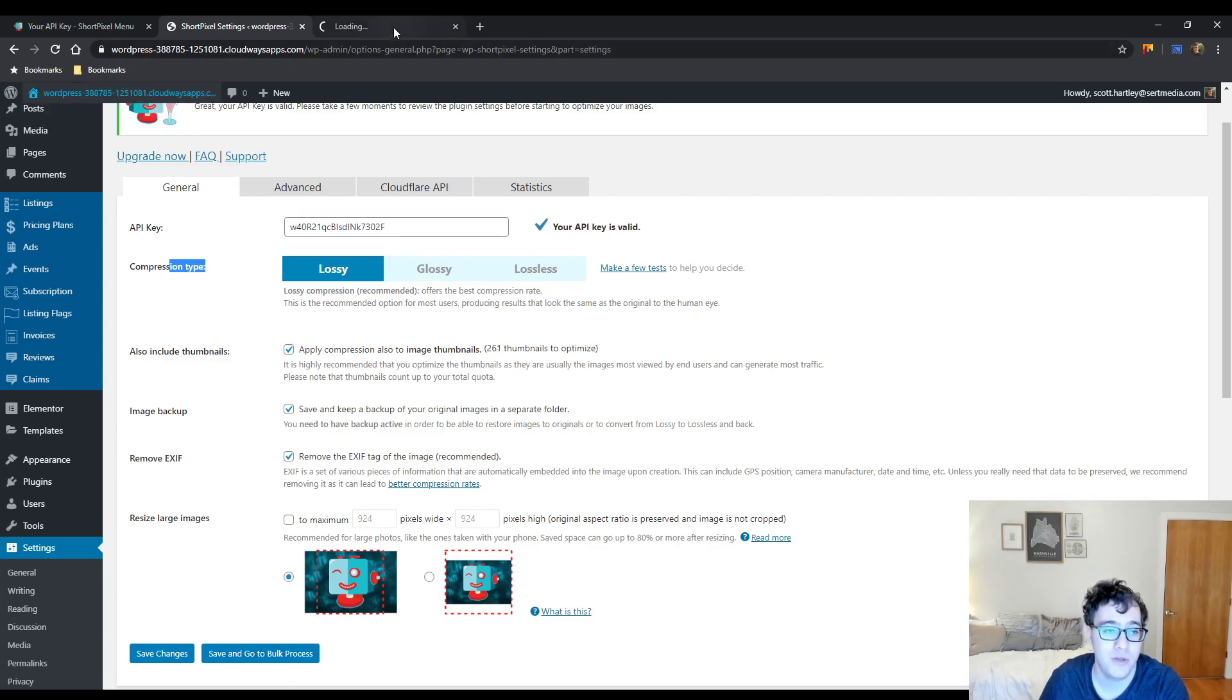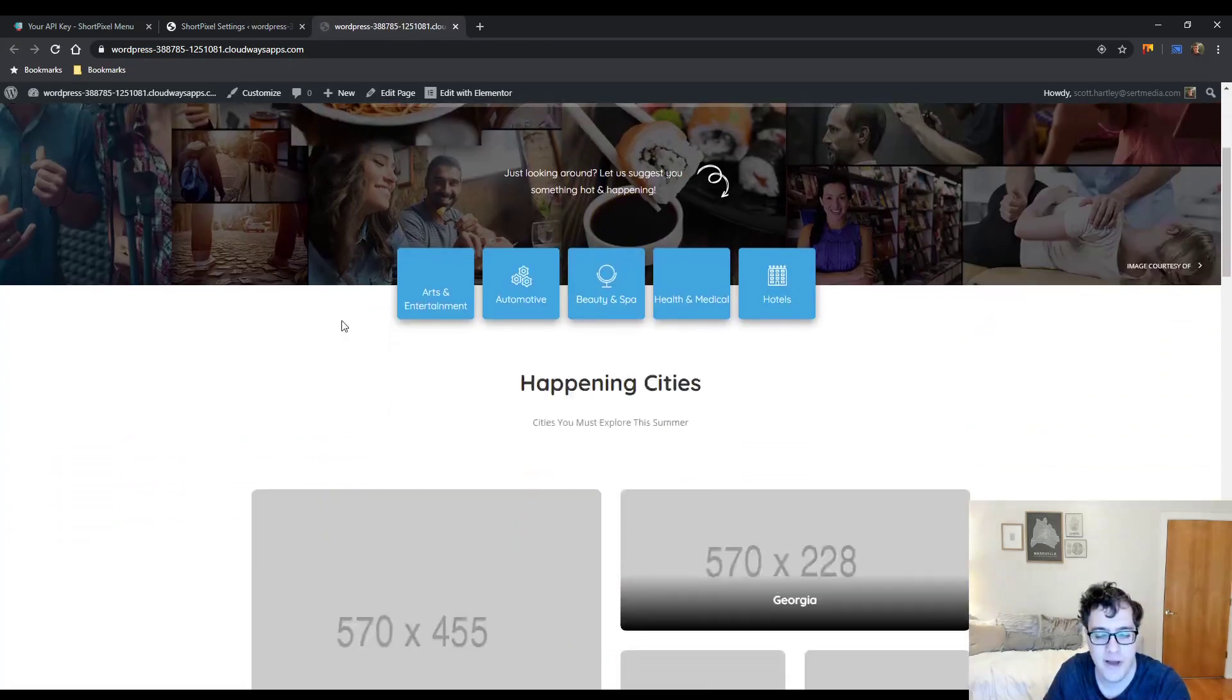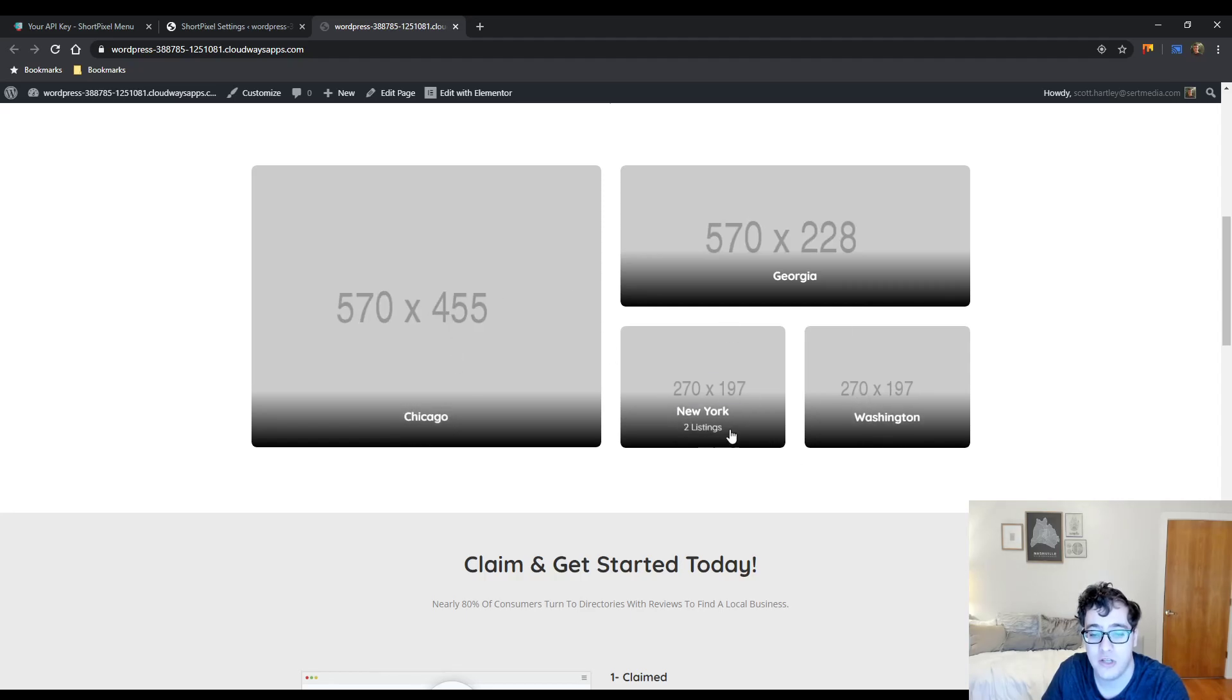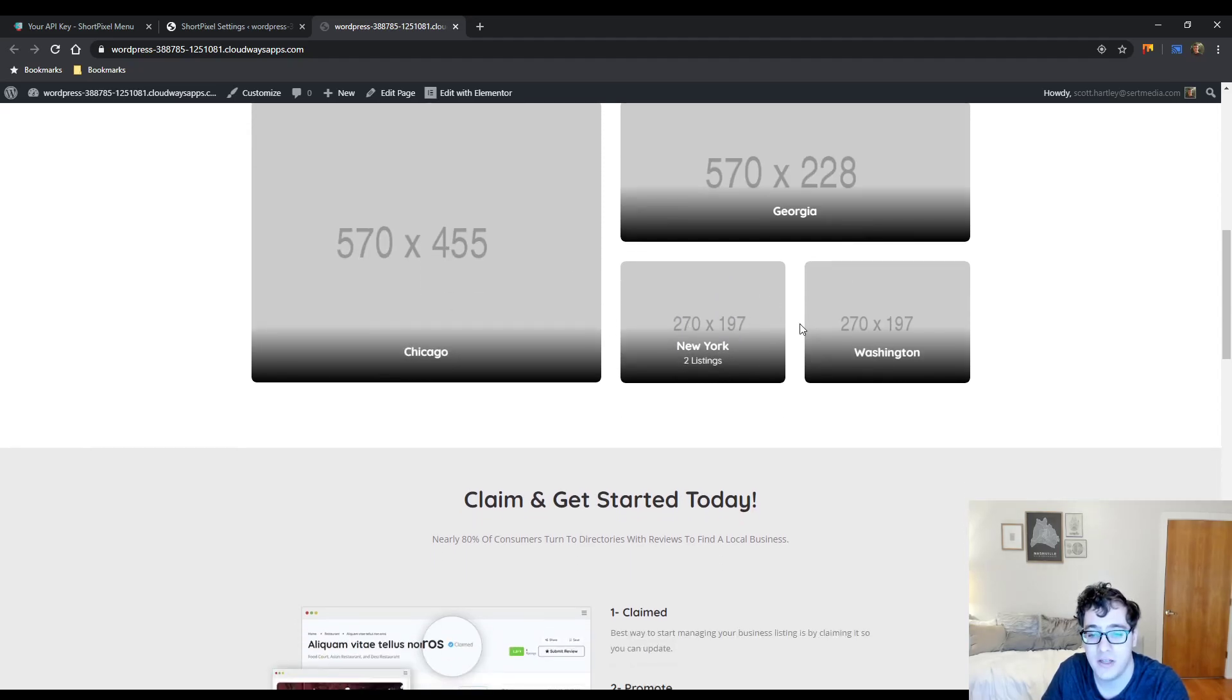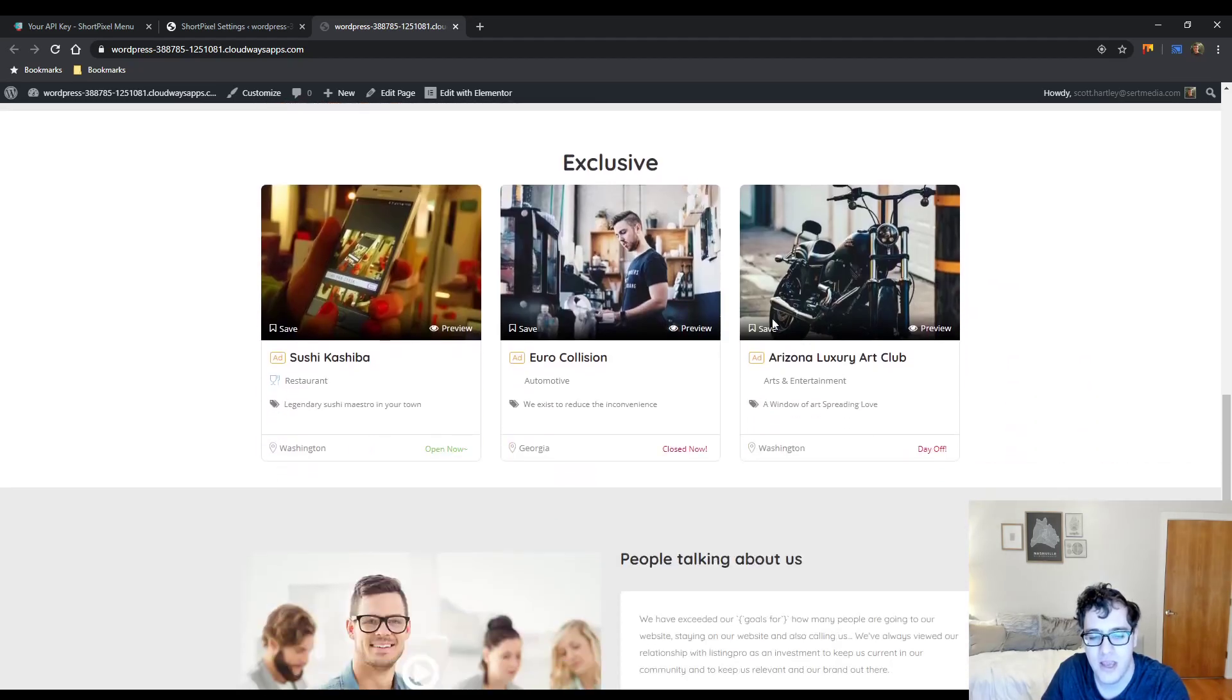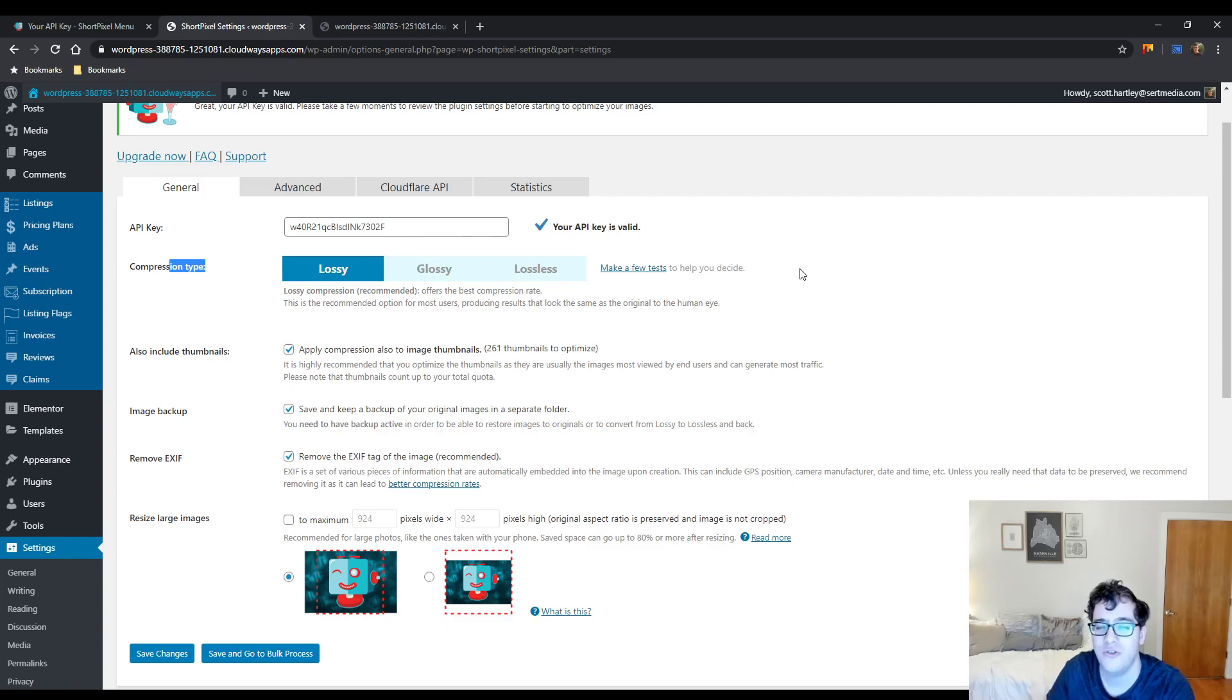So to demonstrate, I'm just going to open up this listing pro demo that I have going right now. These are thumbnails that it's automatically generated into the correct pixels and these are more thumbnails. These are not the full sized image. So you want to make sure these are compressed because oftentimes these are what your users are actually seeing.